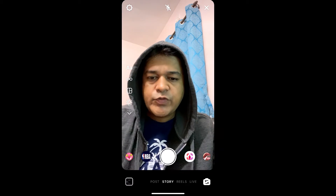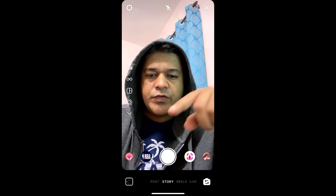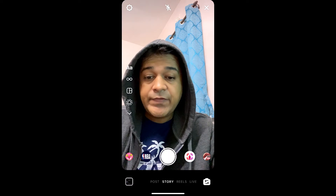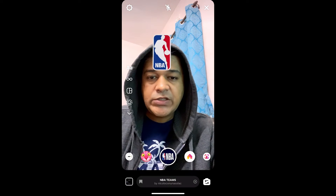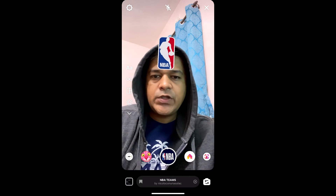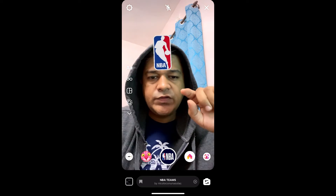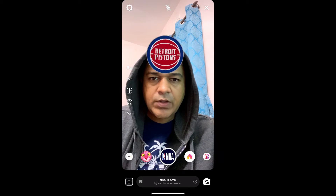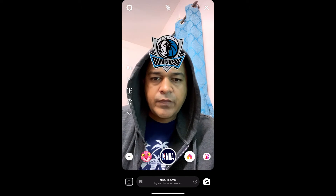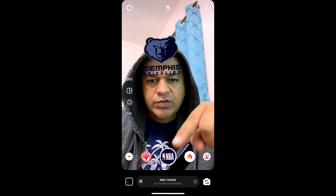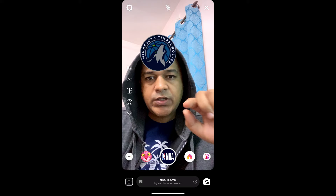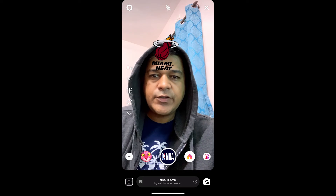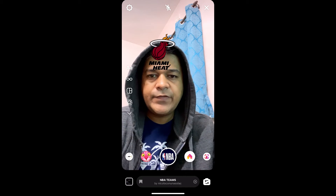Hey guys, what's up! In this quick video I'm going to show you how you can get this NBA teams filter on Instagram. To use this filter, just tap on the screen. If you want to record, press and hold the record button, then tap on the screen.